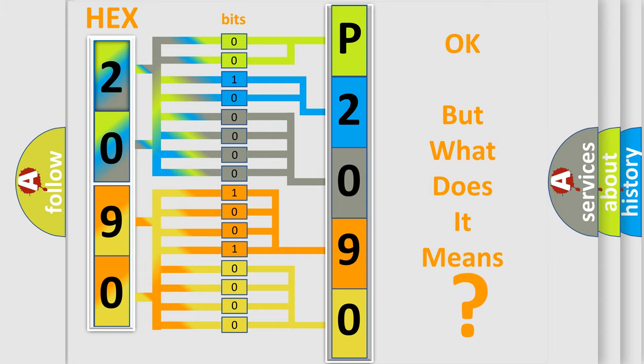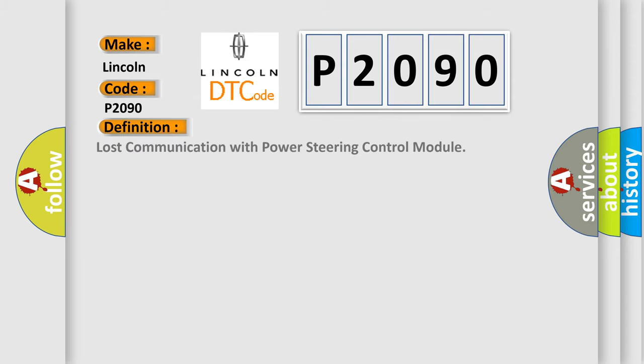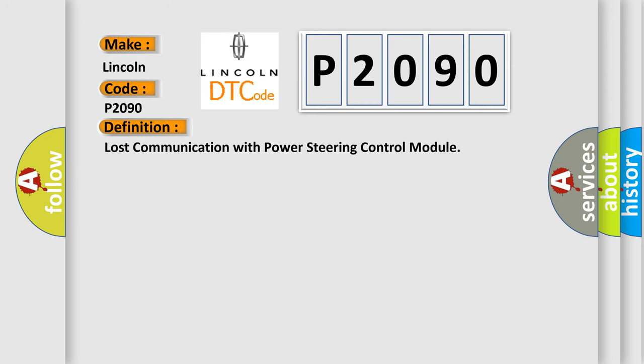So, what does the diagnostic trouble code P2090 interpret specifically for Lincoln car manufacturers? The basic definition is Lost communication with power steering control module. And now this is a short description of this DTC code.